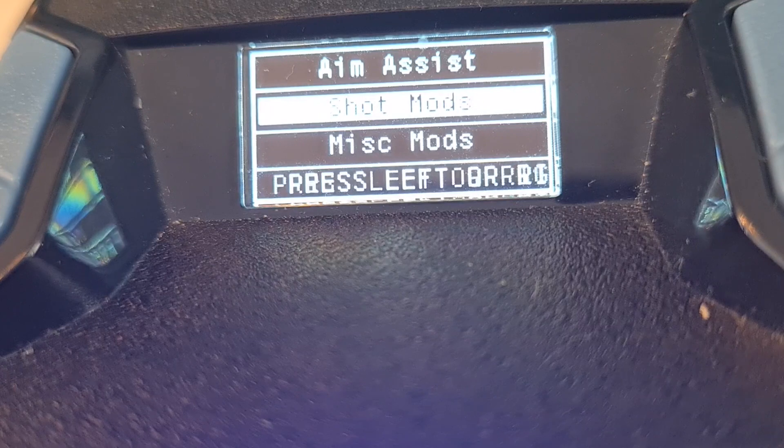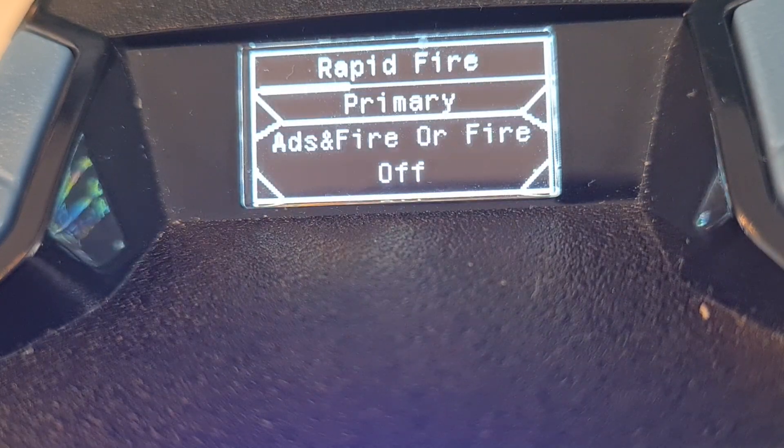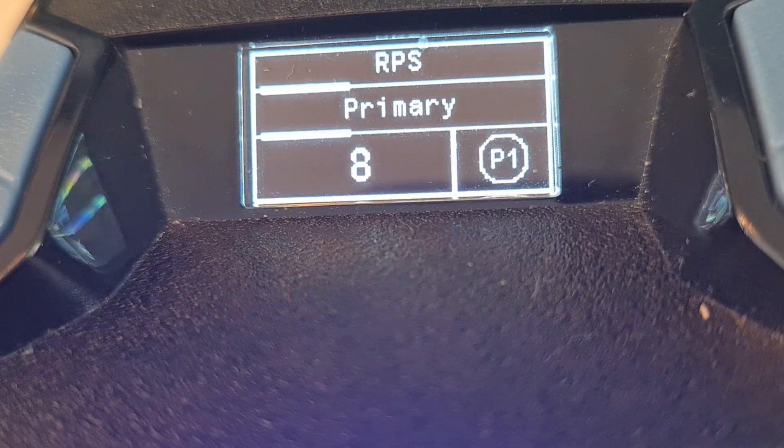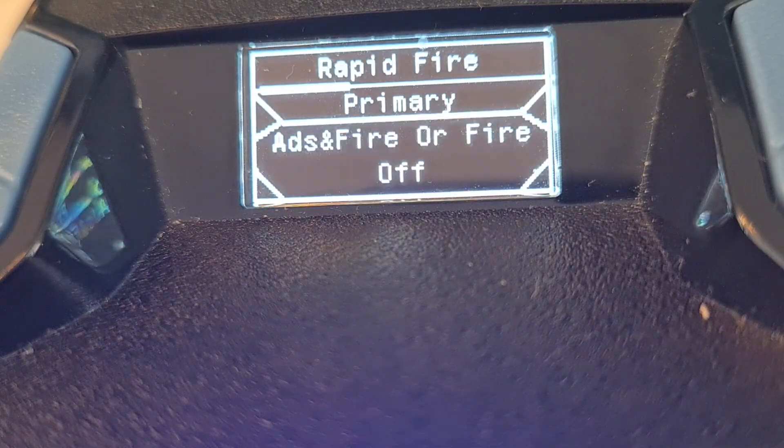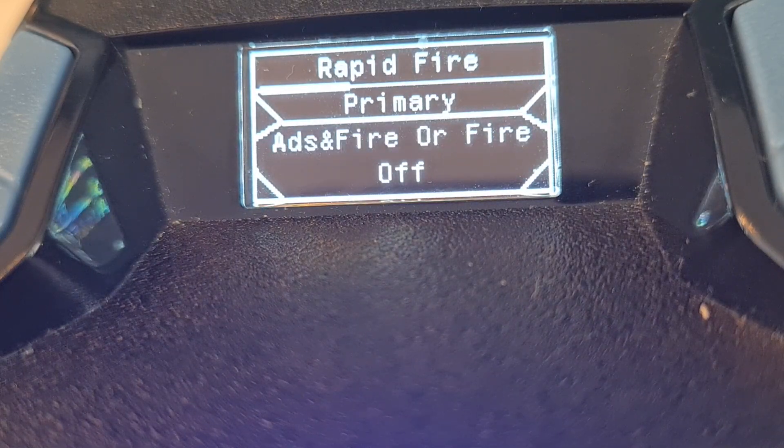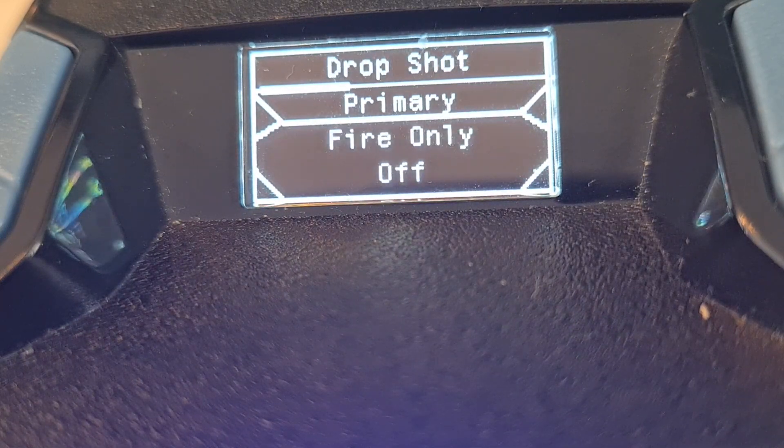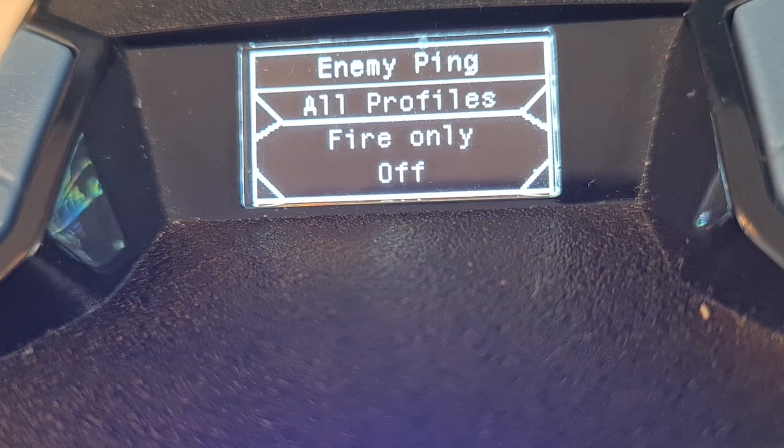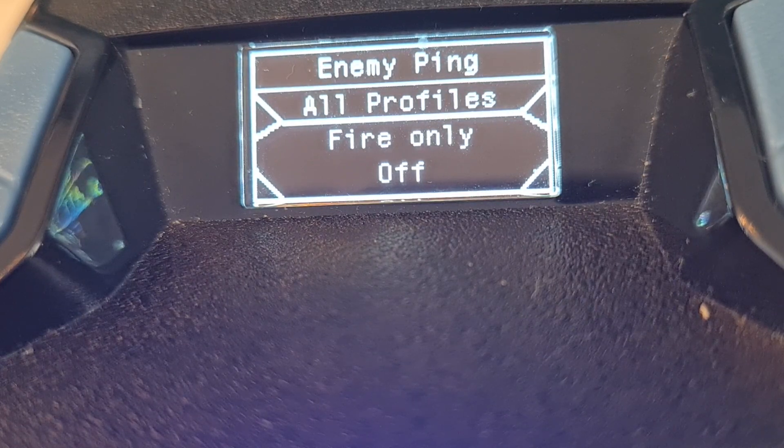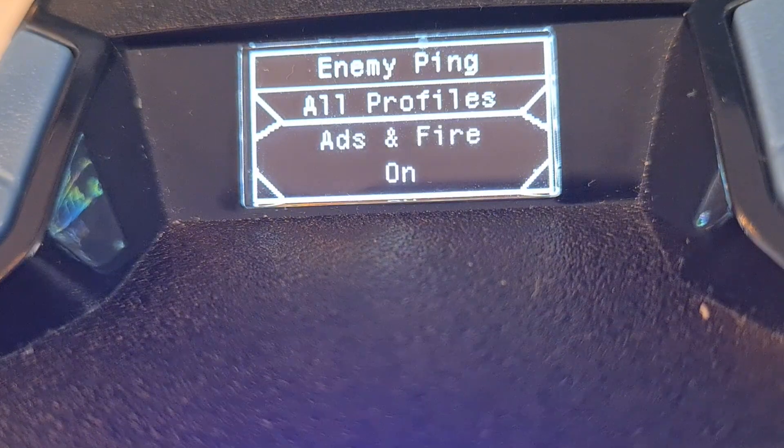Let's see, shot mod, and this one also on 12 if I use it. Drop shot, jump shot.